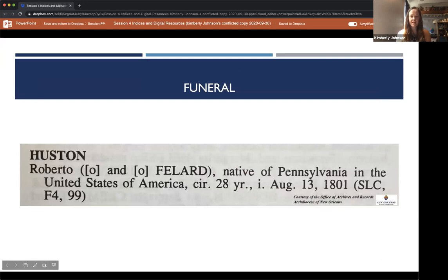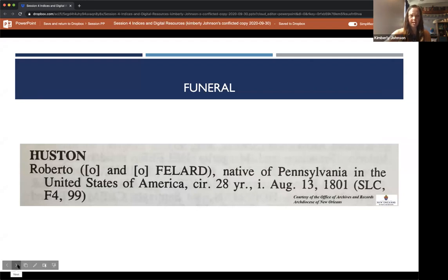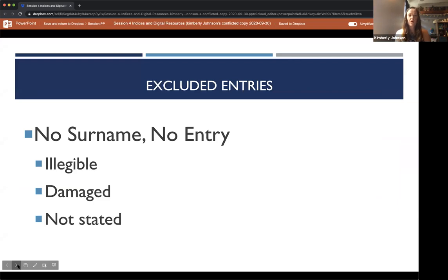This is a funeral entry in the index. It excludes the name of the deceased's parents but gives information on where he was a native of. The original entry is located in the St. Louis Cathedral Funeral Book on page 99. When these indices were being collated, the creators decided that only records with a decipherable surname would be included. Some registers are deteriorated and surnames are completely lost, illegible, or have complete pages missing. Excluded entries include anonymous adults buried in New Orleans, the enslaved and free persons of color without last names listed, and unnamed children.